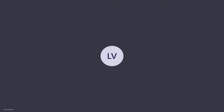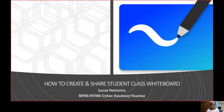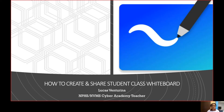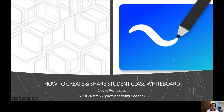Welcome to a short video tutorial on how to create and share a student class whiteboard. This whiteboard app is an application already installed in our Microsoft 365 that we can use for facilitating our online classes synchronously and asynchronously.